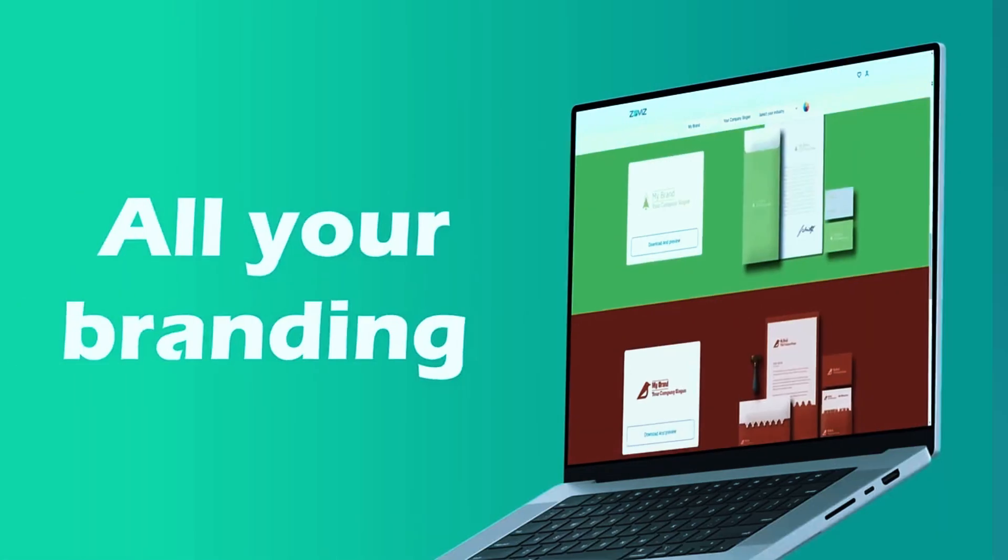When compared to Taylor Brands, Wix Logo Maker is a better choice for users who want a single, well-customized logo rather than an ongoing branding subscription. While Taylor Brands is excellent for long-term brand management, it doesn't provide the same level of direct logo customization as Wix Logo Maker.